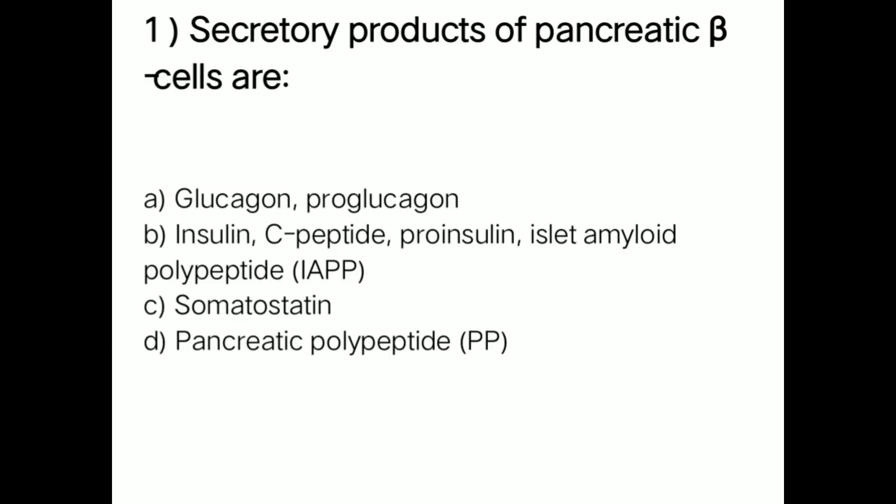First question: secretory products of pancreatic beta cells are — option A: glucagon, proglucagon; option B: insulin, C-peptide, proinsulin, islet amyloid polypeptides; option C: somatostatin; option D: pancreatic polypeptide.